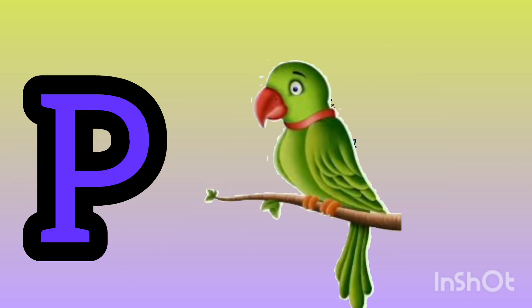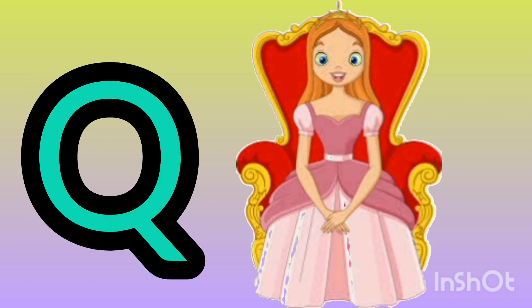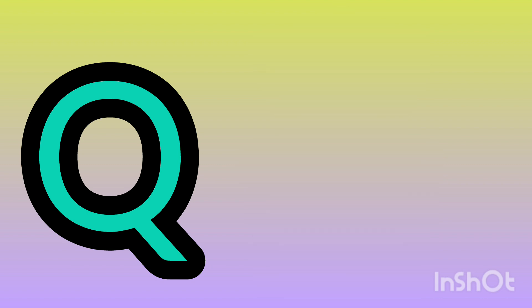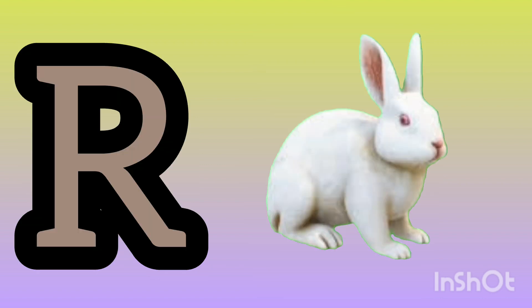P. B for parrot. Q. U for queen. R. R for rabbit.